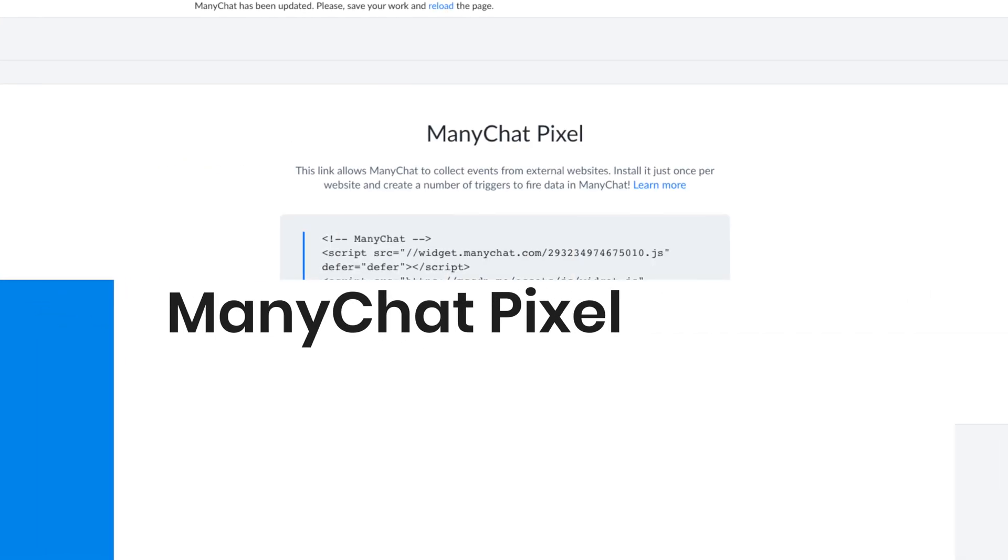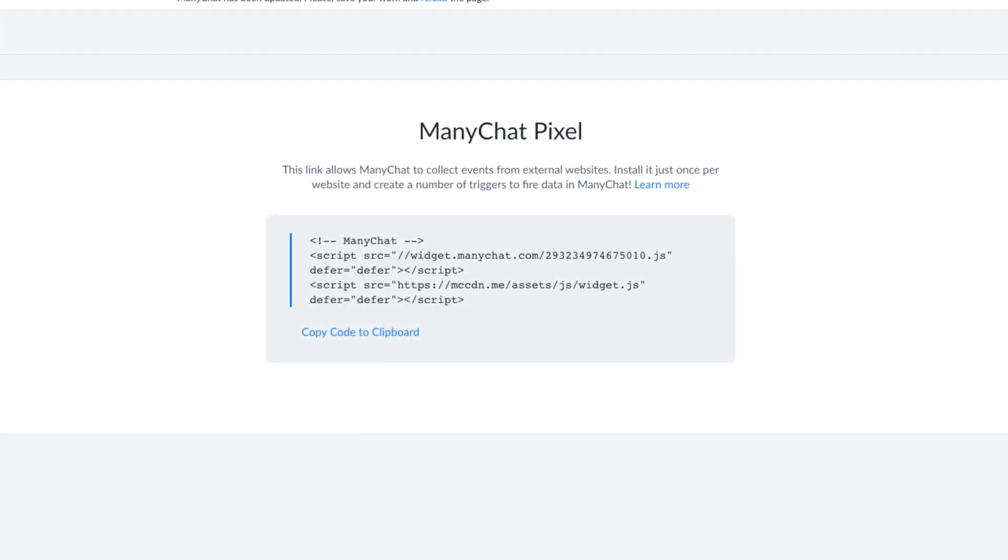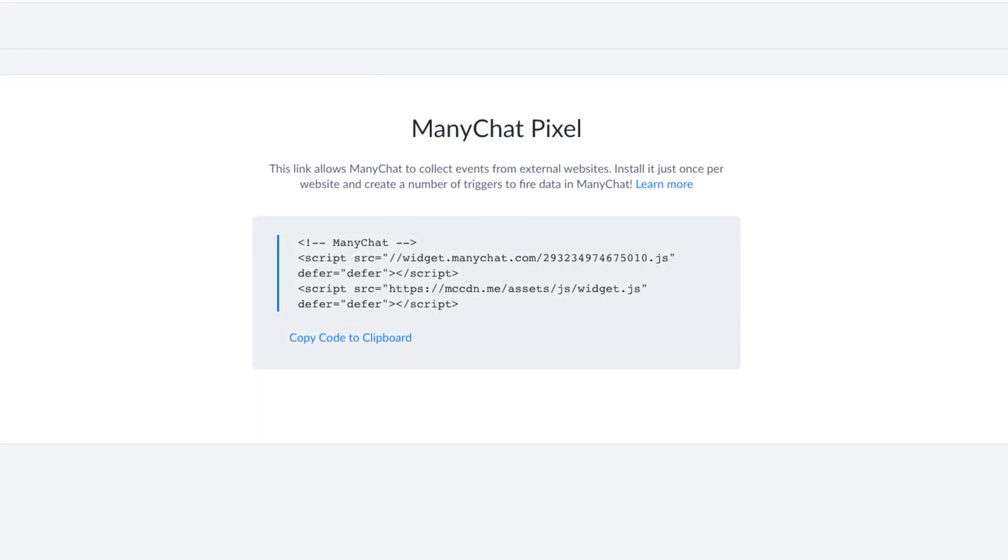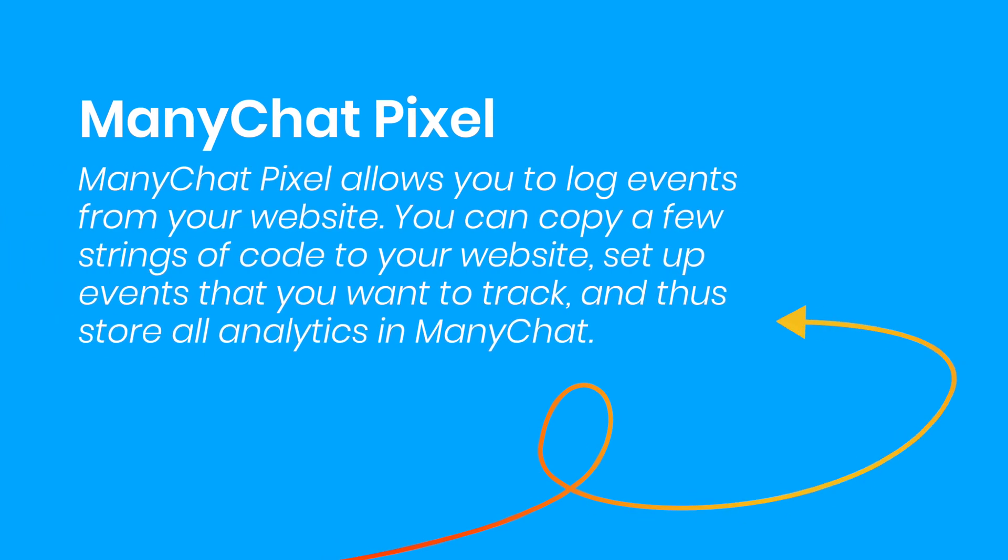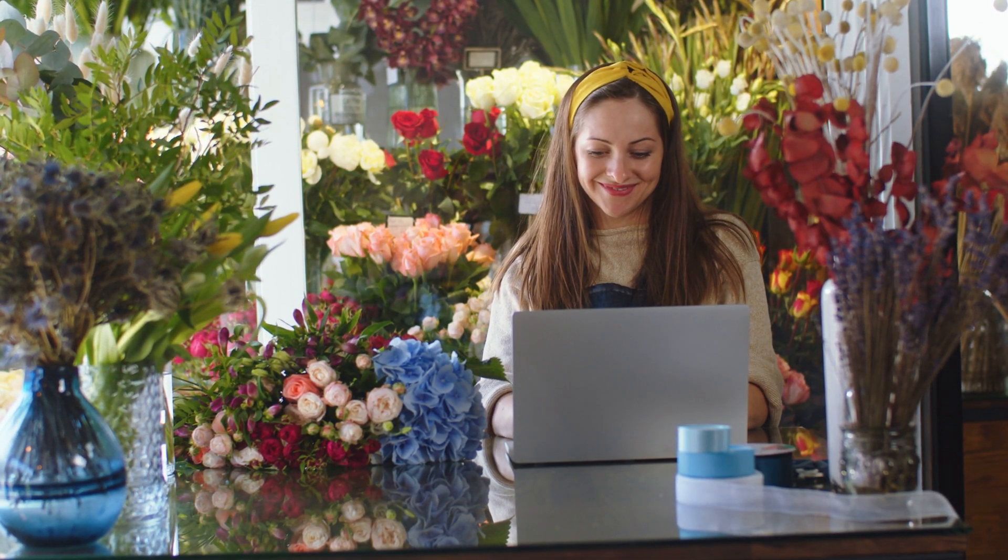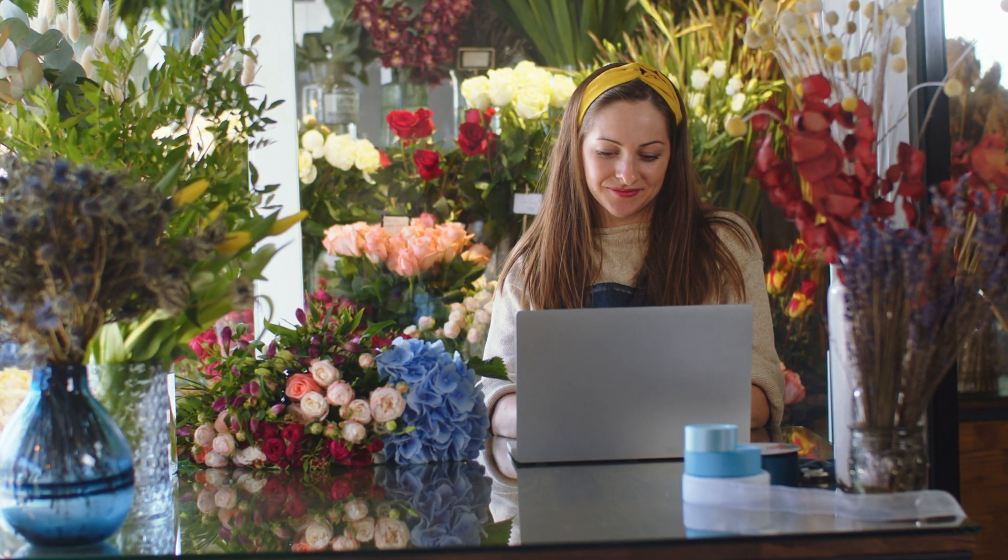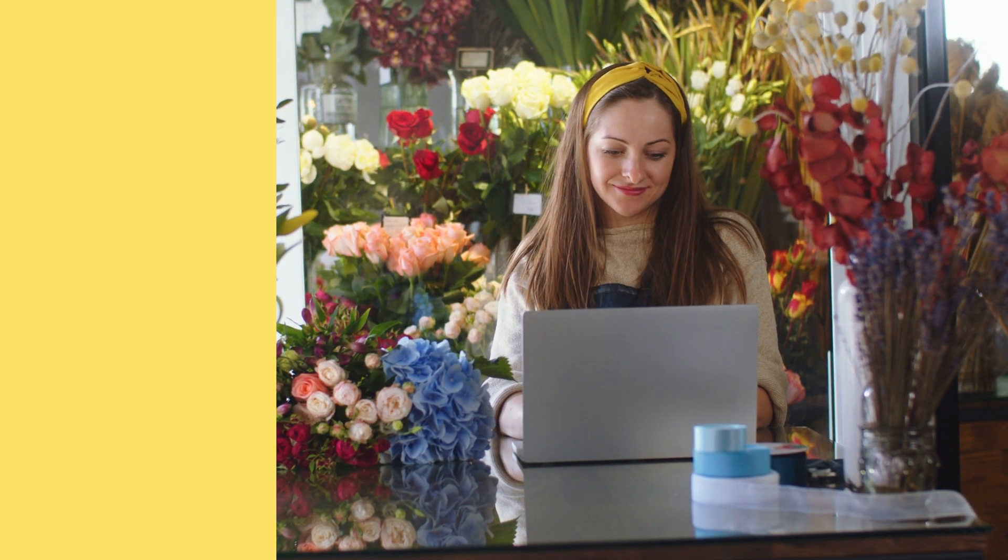The amazing piece of the ManyChat Pixel is it actually allows you to track conversion events, and an added huge benefit to that is to fire off automation based off of those conversions happening. This is definitely something that will benefit you and your business going forward. Let me show you how to do it.